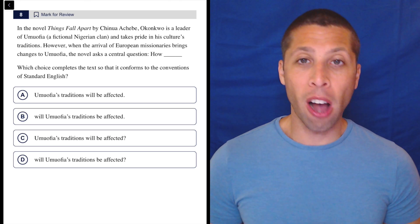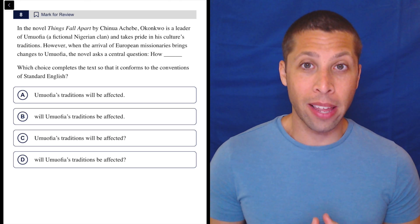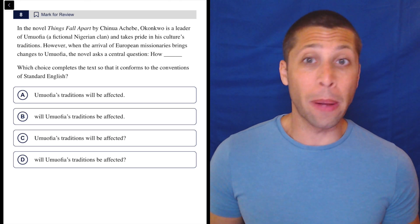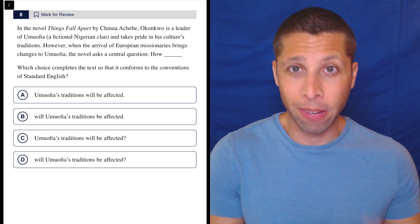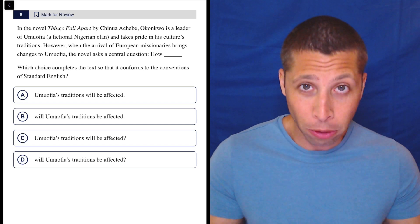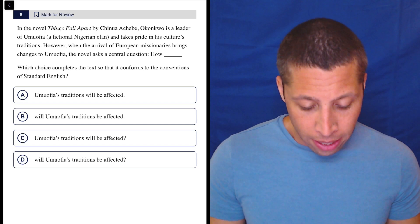Question marks are not often tested on the SAT, but they are a pretty simple punctuation mark. If we're asking a question, we have a question mark — it's a literal question. So let's read it.